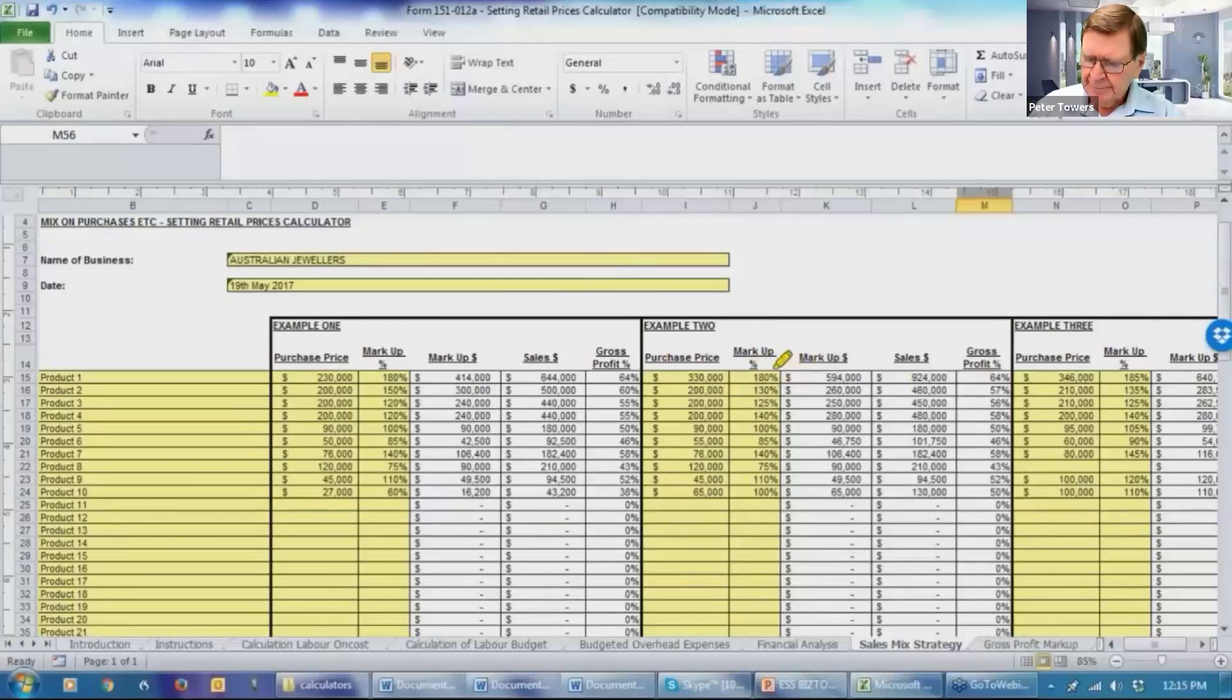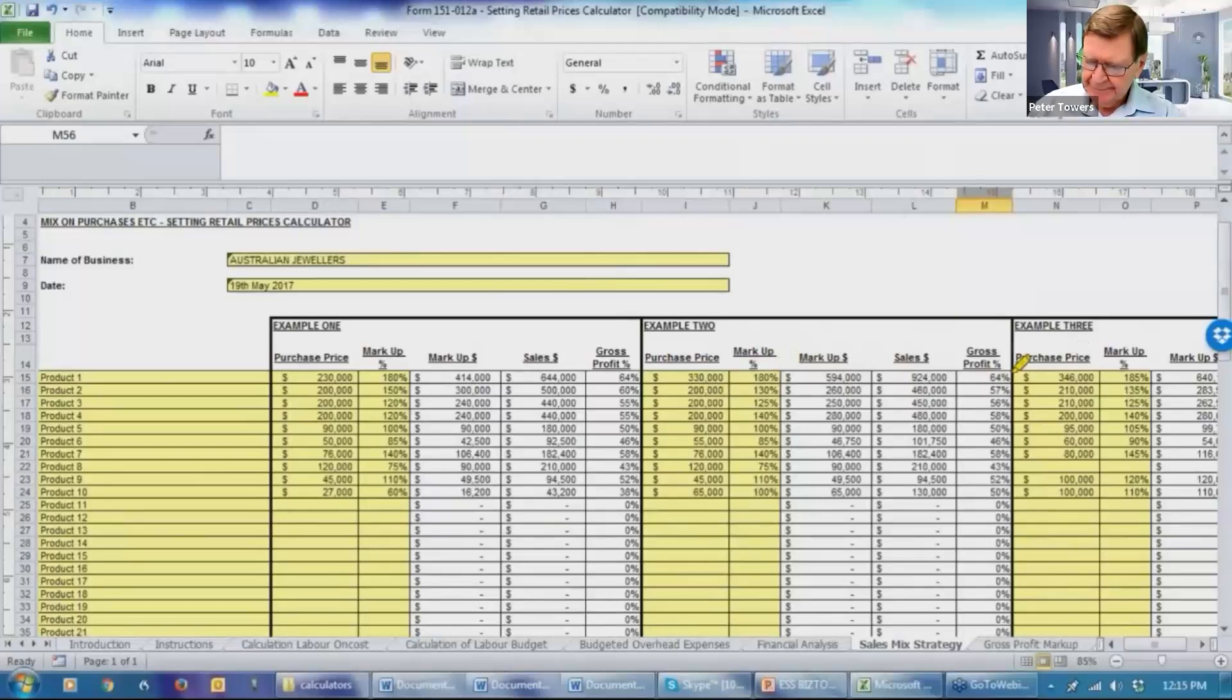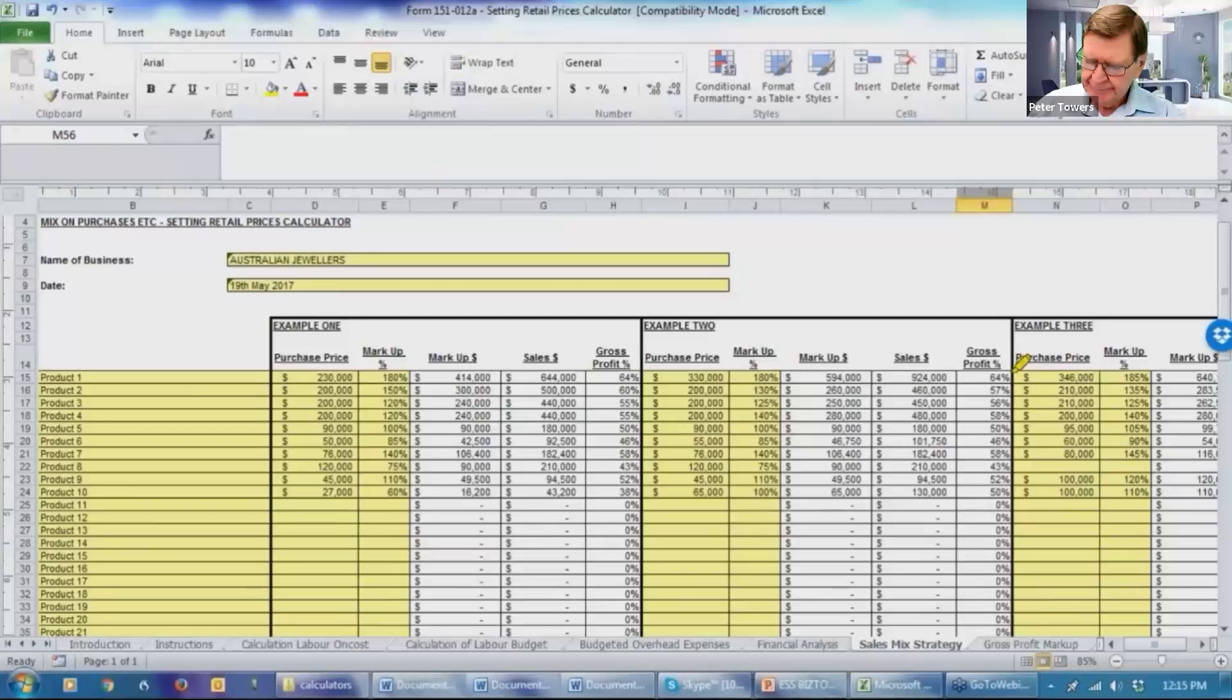And the system's automatically calculating what the gross profit percentage is. So overall, you're making 64%. So that's your best selling line on gross profit basis. And obviously markup. Could you sell more of it? At this stage, we've got $330,000.